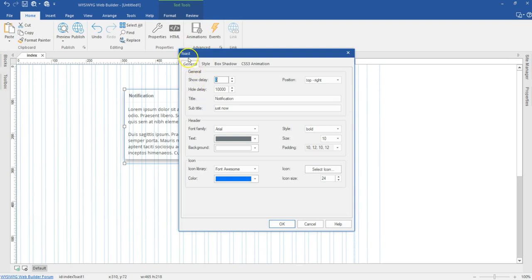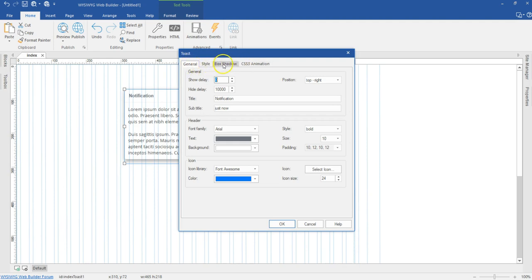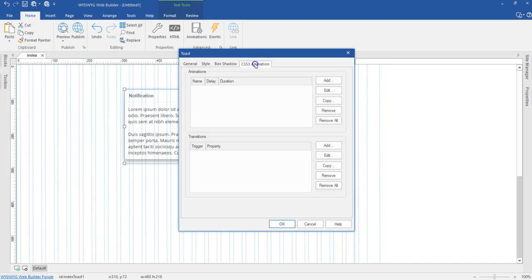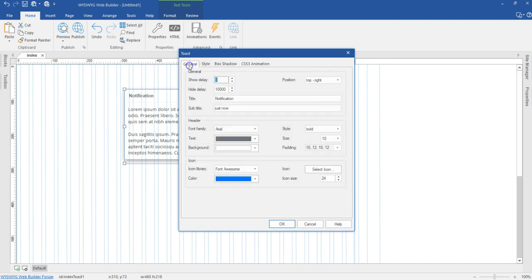Once you come to the Toast properties, you have a couple of options. You have the general tab, the style tab, the box shadow tab, as well as the CSS3 animation tab. A lot of the options happen under the general tab. Right under the general tab, you have the show delay, the hide delay, the title, subtitle, and so on.